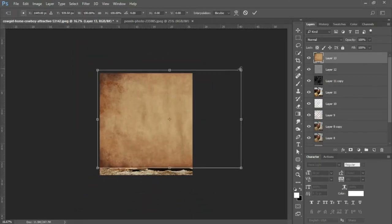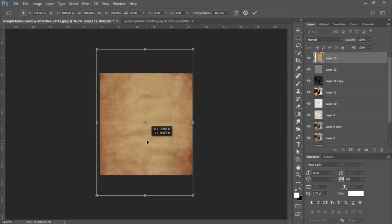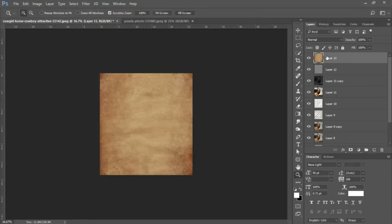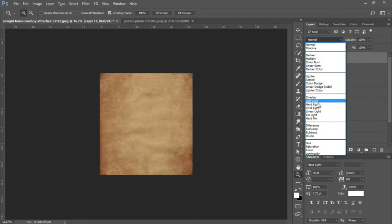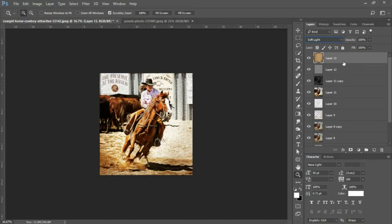Now I'm gonna zoom out a bit, press Ctrl+T and rotate this image. I'll just place it in there, and we're gonna set the blend mode for this paper texture to Soft Light.